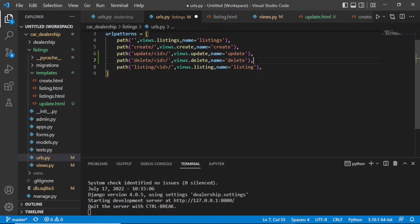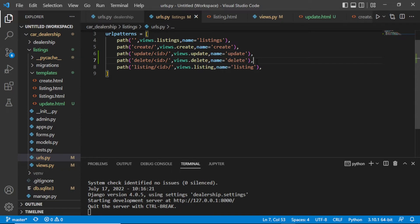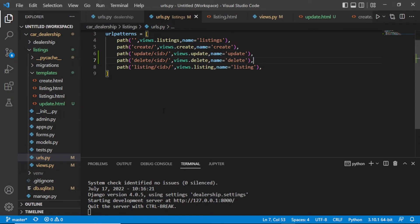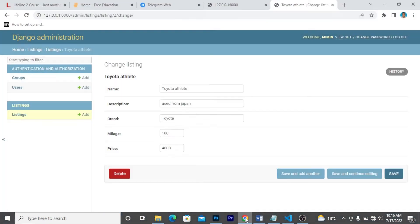Let us save this. The server is running correctly. Remember, we don't need a template for delete like we do for listing create and update — for delete we don't need a template. So let us try to go to our browser and delete some listings.